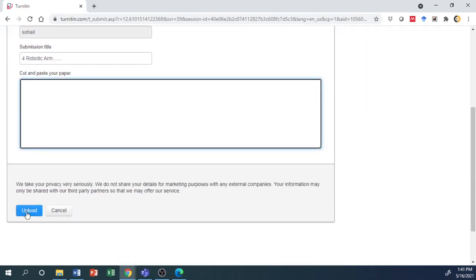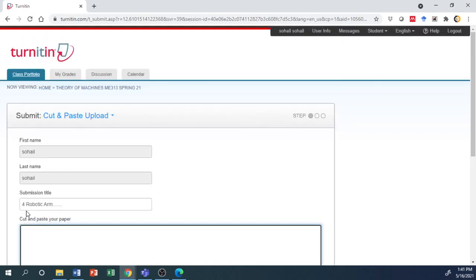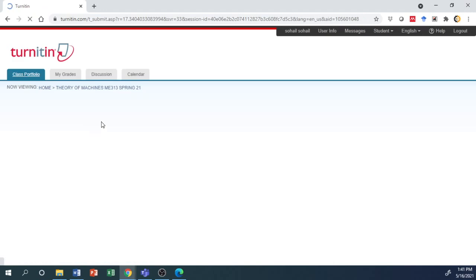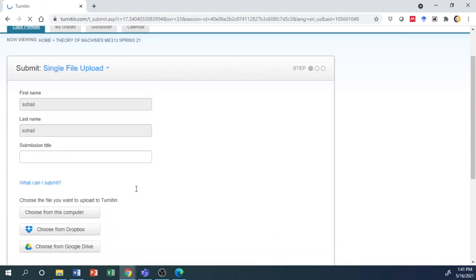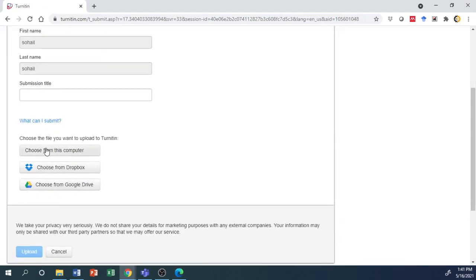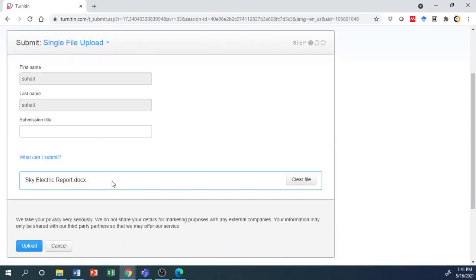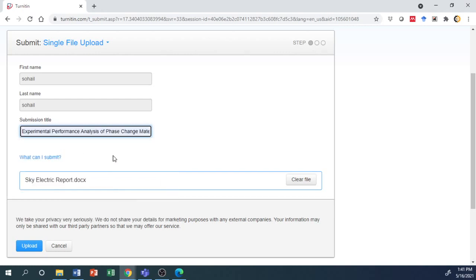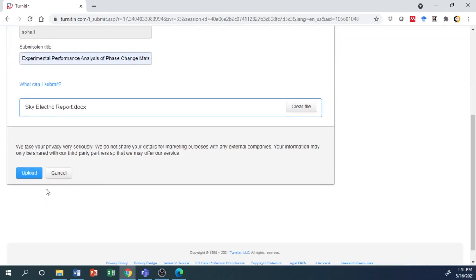With single file upload, you can upload the file from your computer. Enter the title here and then upload it.